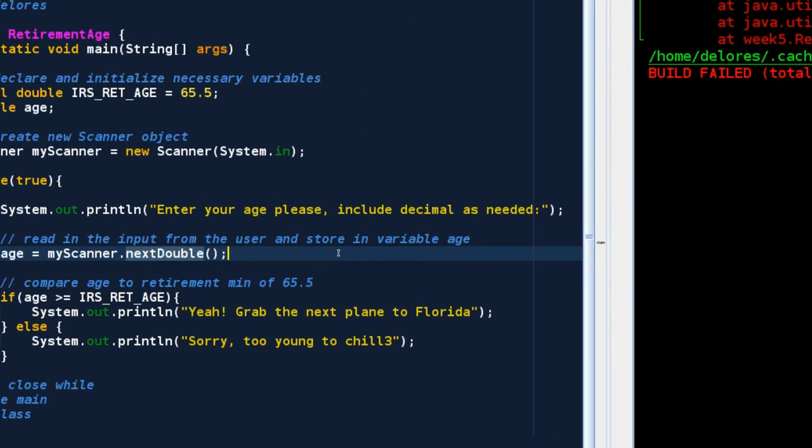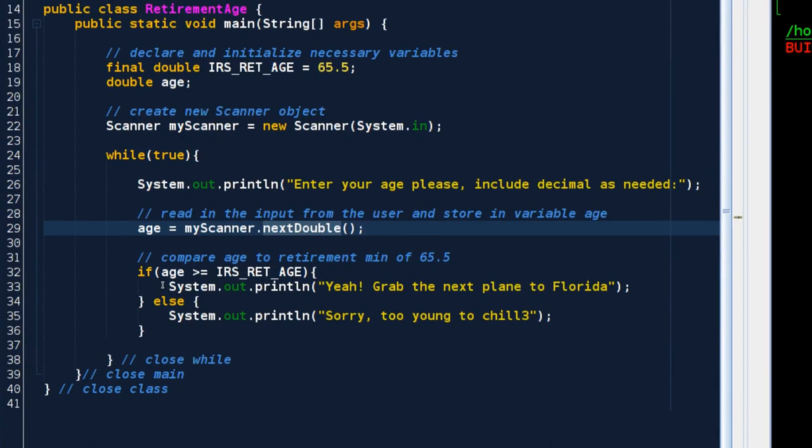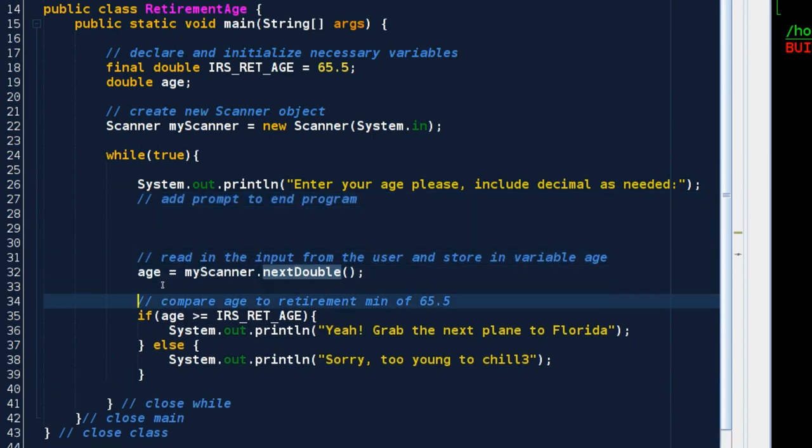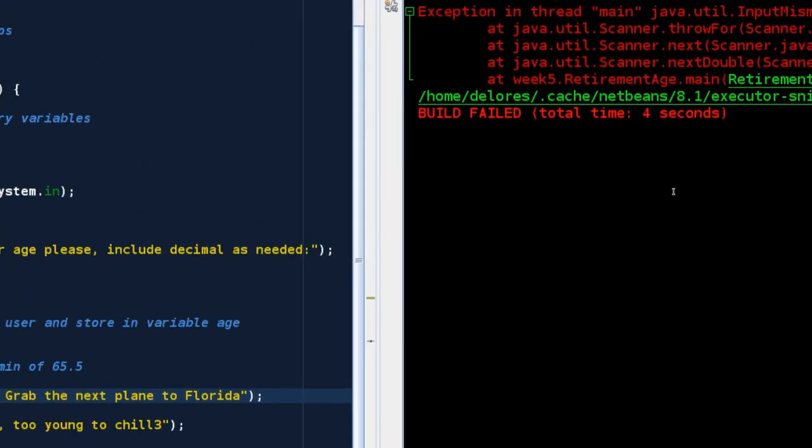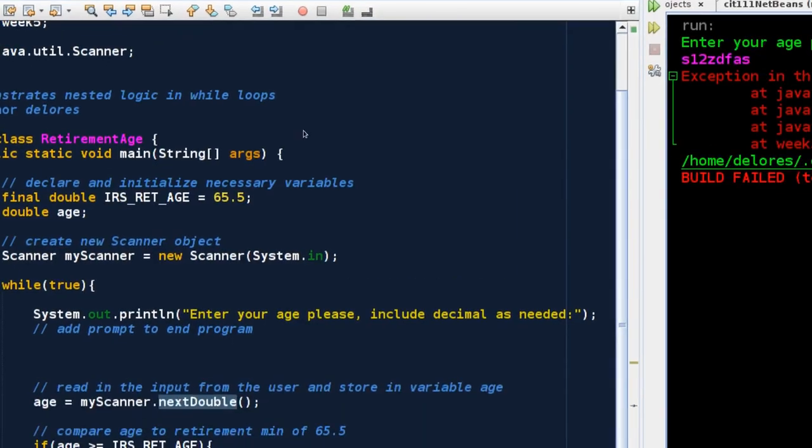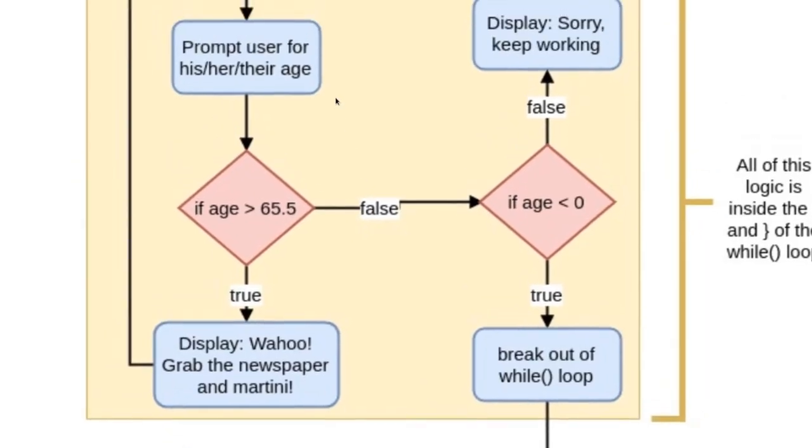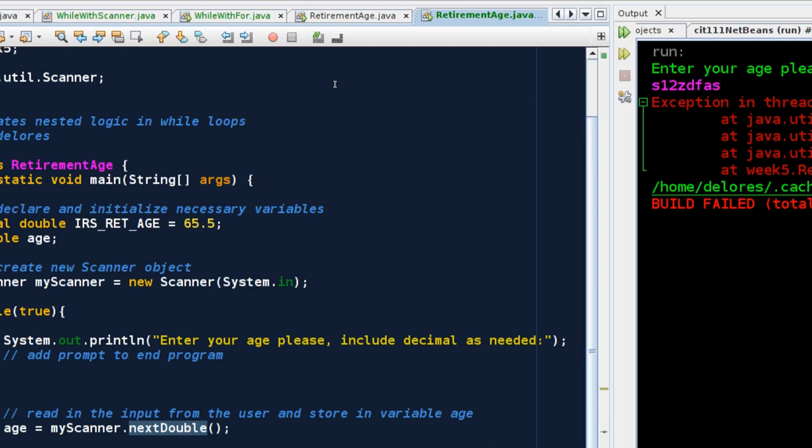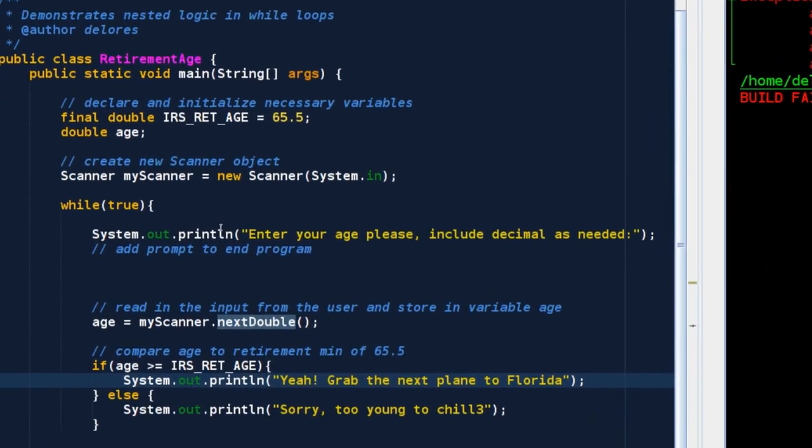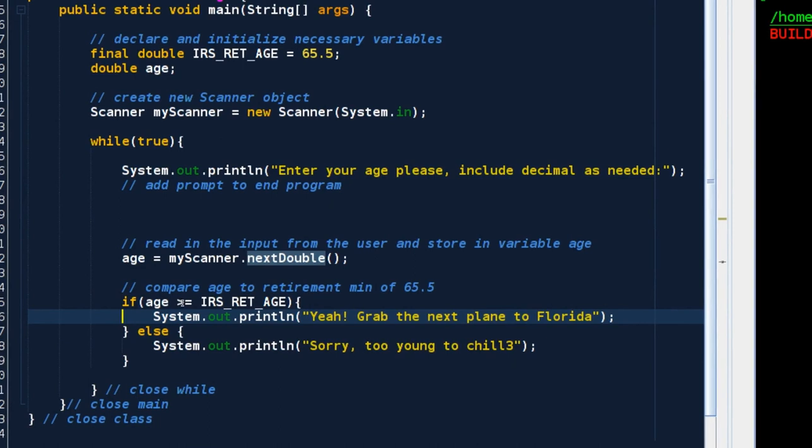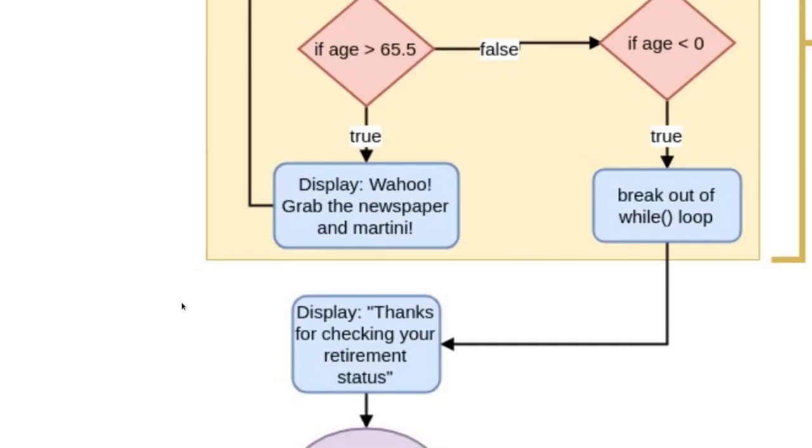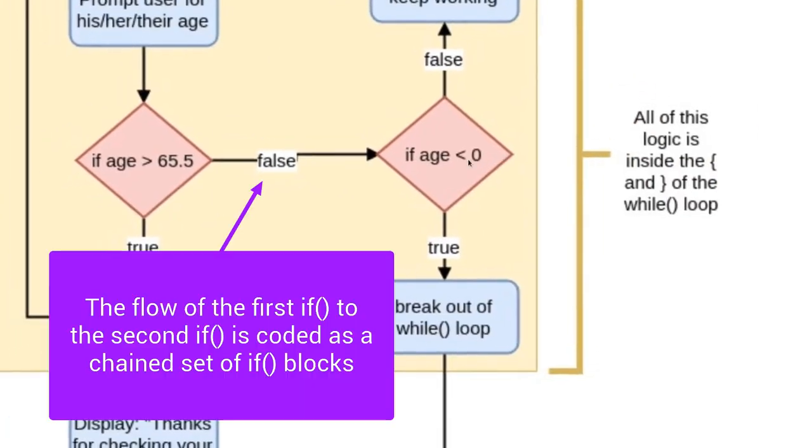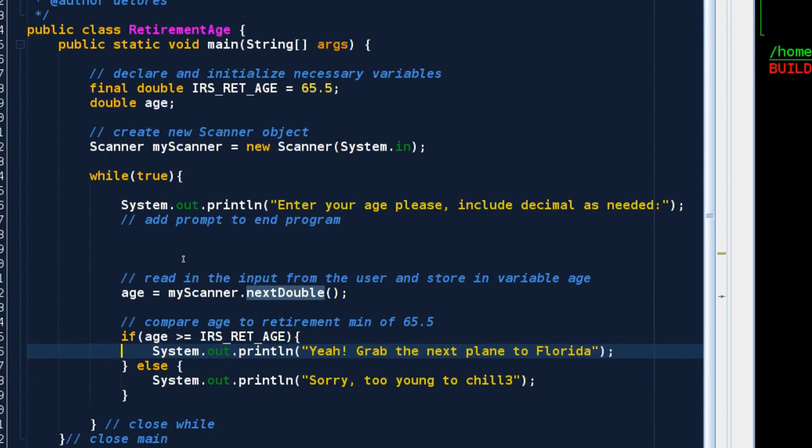I'm going to adjust the code that I just wrote. I need to add prompt to end program. And then I need to review my logic. Prompt them for their age. If their age is greater than 65.5, then display that nice thing. So that corresponds with the true version of my flow chart. Grab the next plane to Florida. You can retire. This other if statement, when I'm seeing that false arrow come out of that first if diamond, you can think of that as the else block. The else block is the false block.